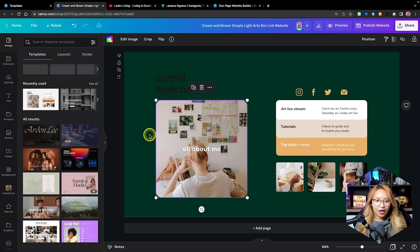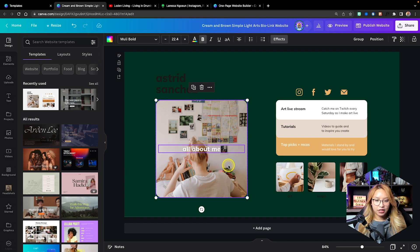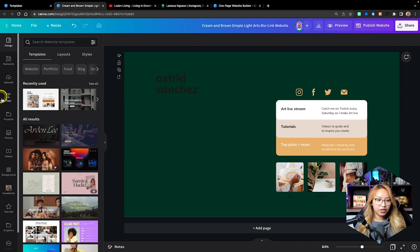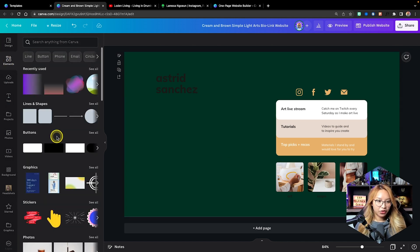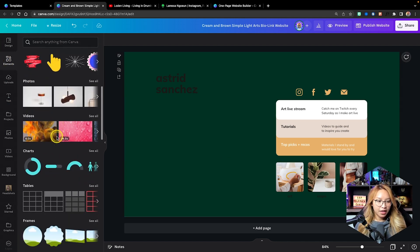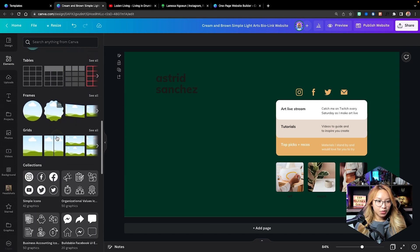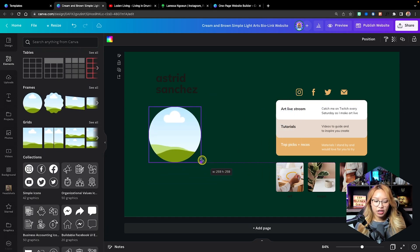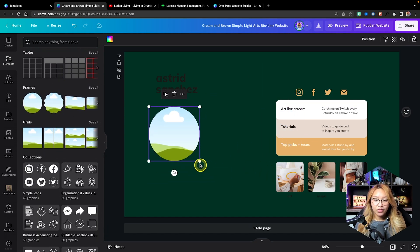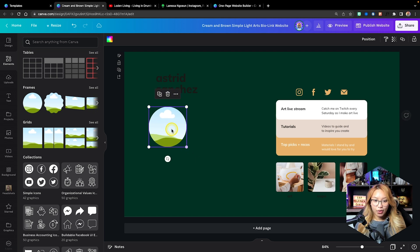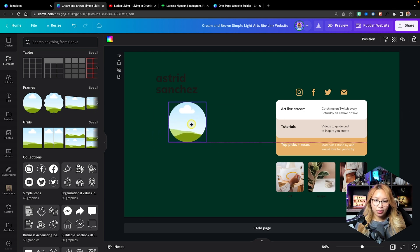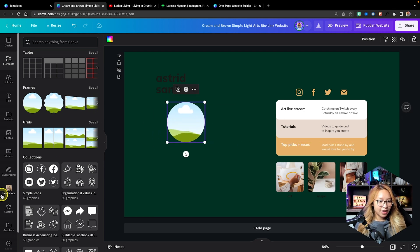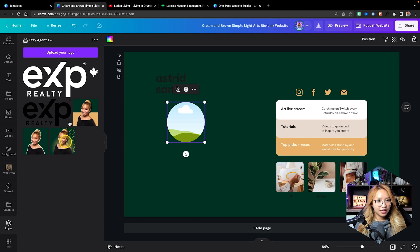Now I'm going to delete this whole section here because I'm going to bring in another frame. Go into elements, then go into frames — this is where you're going to put in your photo. Okay, your beautiful face — put your face here.